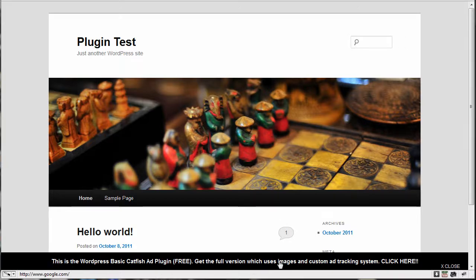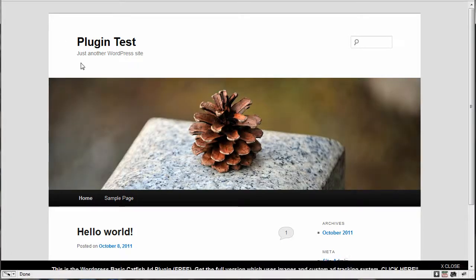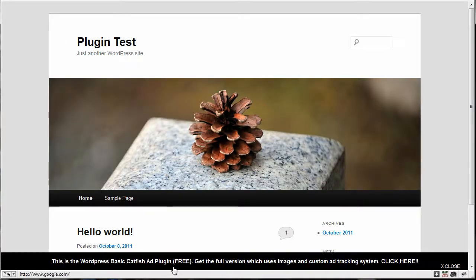So you see at the bottom here, here is what the ad looks like. Now what happens is when someone comes to your site and they load the page, then the ad creeps up from the bottom. That's why they call it a catfish ad.